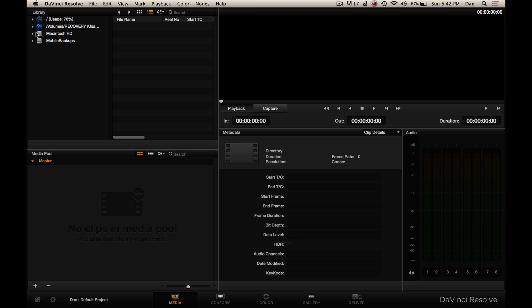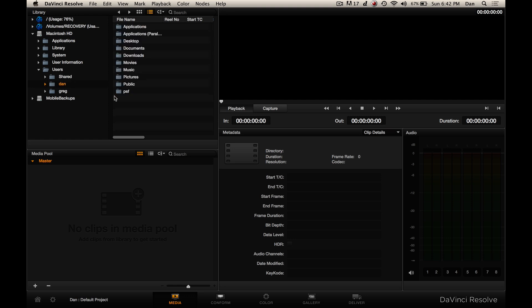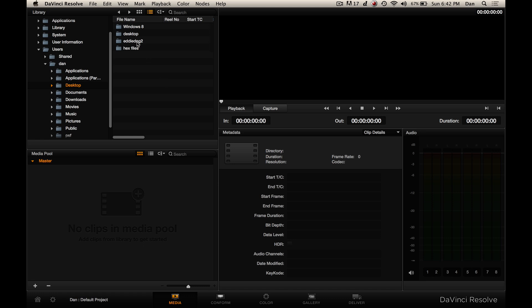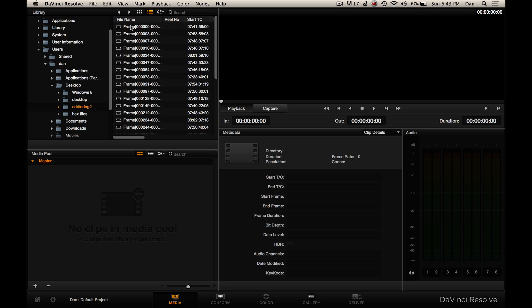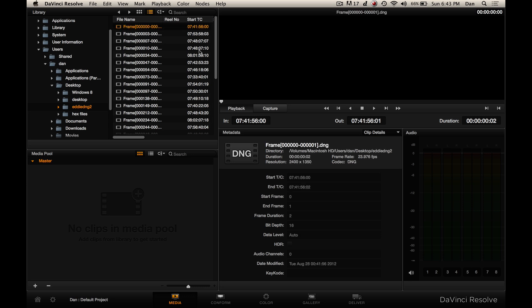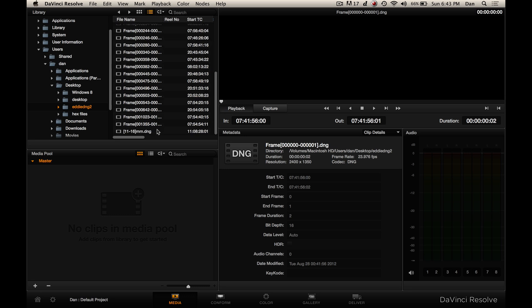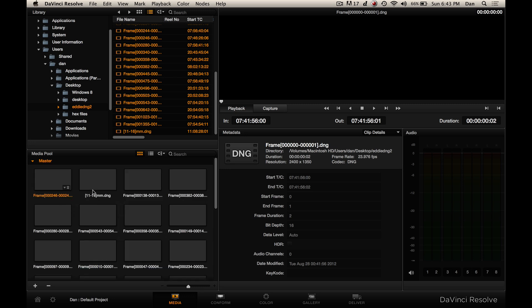I'm going to go to my desktop where I've got a folder filled with DNG files, which are the RAW Blackmagic Cinema Camera format. I've got them in a folder called Eddi DNG2. I'm going to go in there and select all of the clips by holding down shift and selecting all, then dragging them down to the media pool. All the clips should show up in the media pool here.